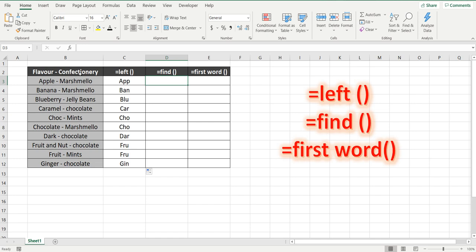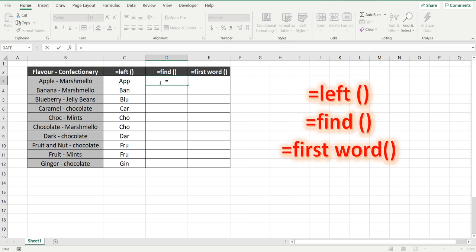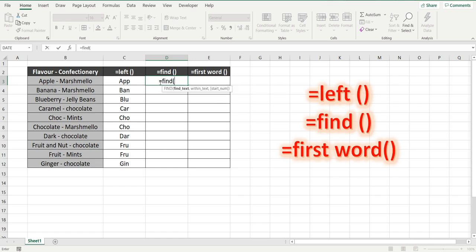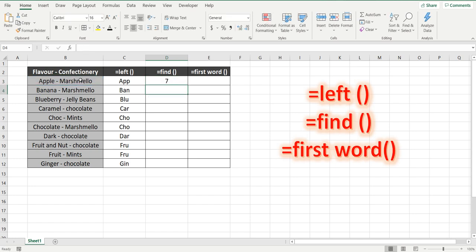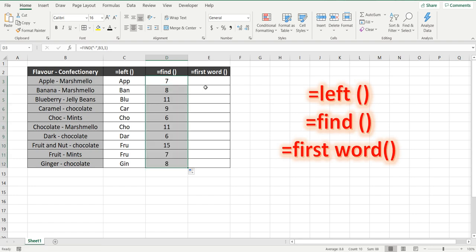Now we're going to find the space, or we're actually going to find the dash in here, which will bring back the flavor, and you can see it's different in each one of those cells. So how we do that is equals find, and we're going to find that dash, so within the double apostrophe, the dash, comma within this text, and the starting number of characters is one. We want to start right from the beginning of the word, close brackets. So that's the seventh character is where the dash is.